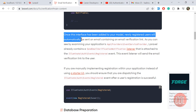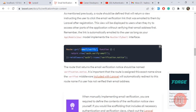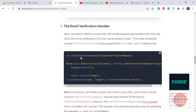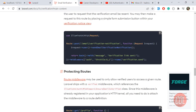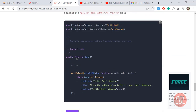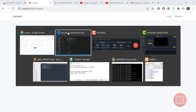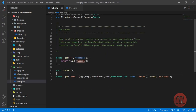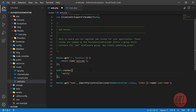One more thing you need to do: although it's not explicitly mentioned in the documentation, you need to go to your web.php routes file and enable 'verify => true' in the auth routes. Otherwise, it will throw an error.